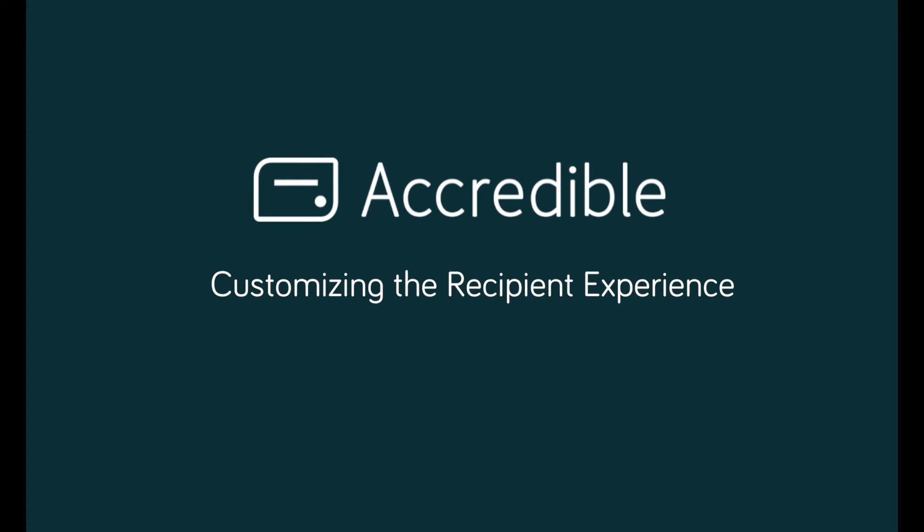In this video I'm going to take you through an update to the way issuers can manage the recipient credential experience. You now have much greater control over how your recipients can interact with their credentials.